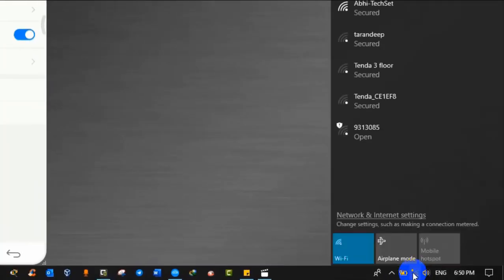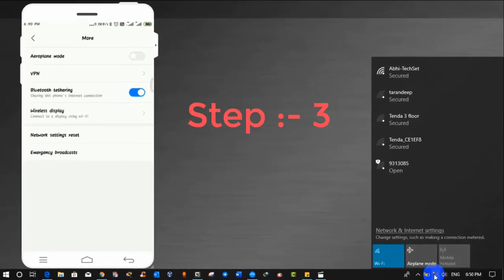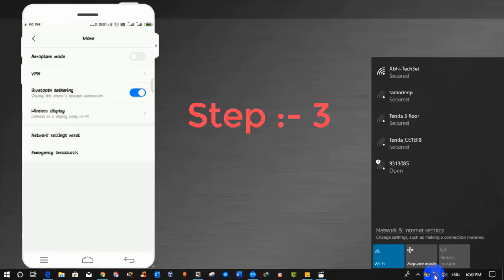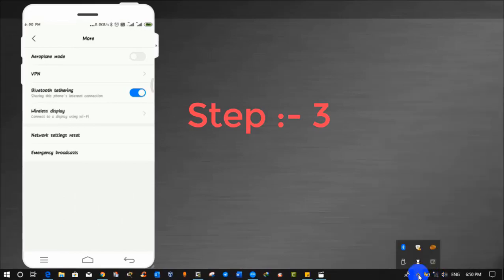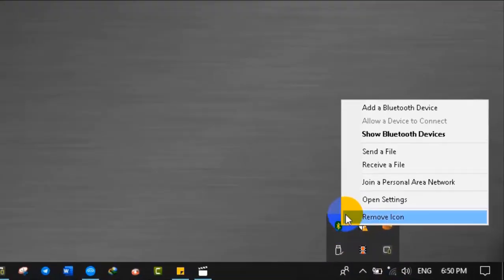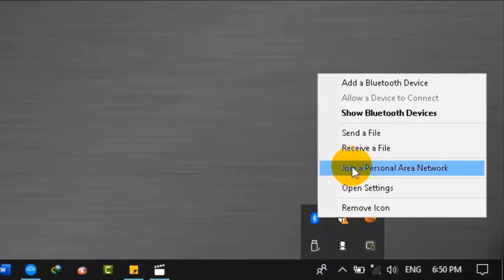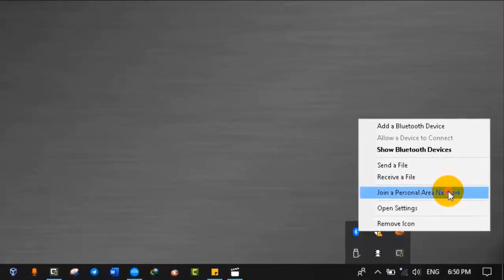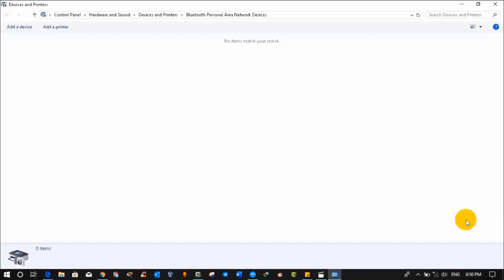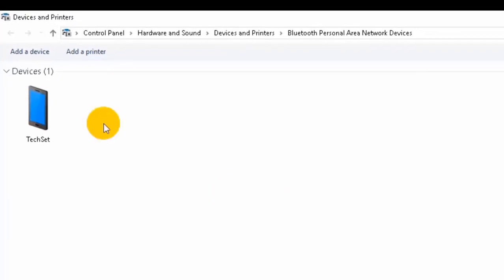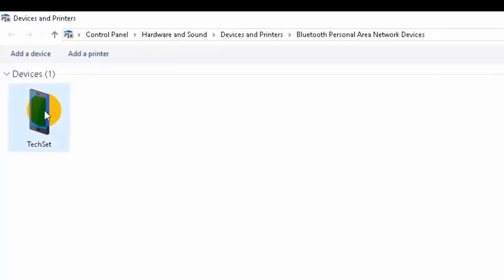Step 3: to connect PC with your phone's network, click on Bluetooth icon from your PC or laptop. Now click on join a personal area network. Once you click on join personal area network, you will see your Android device, like it is showing my Android device name.